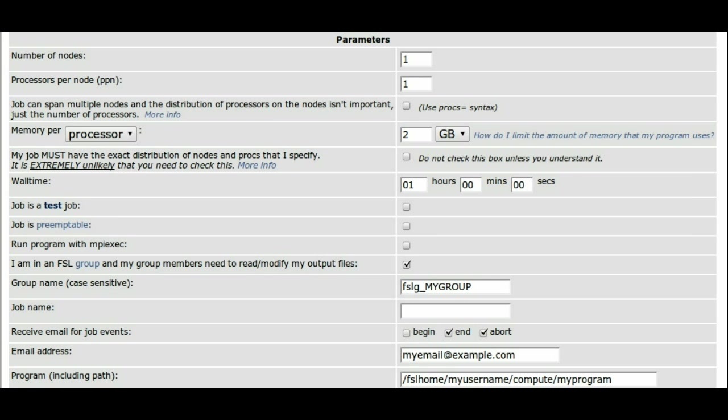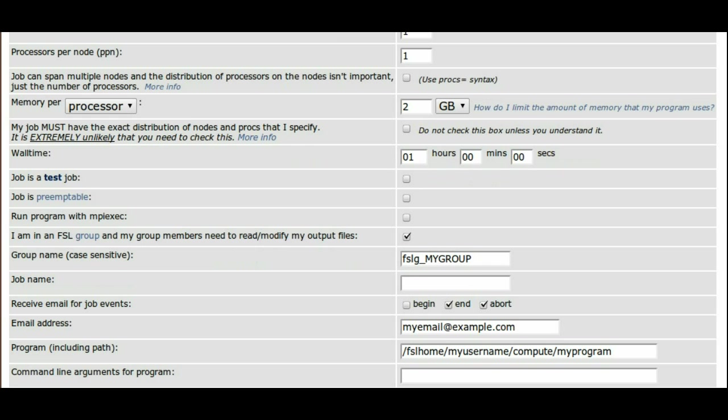You must simply select which options you need and set the correct resource requests. The script will then be generated below for you to copy and paste.